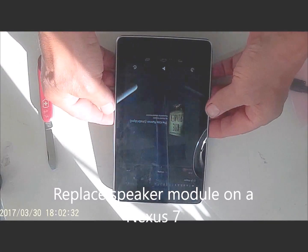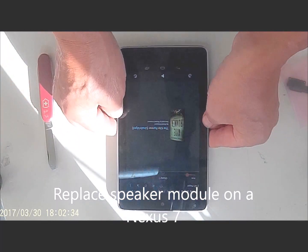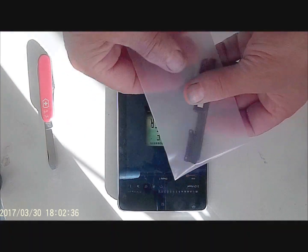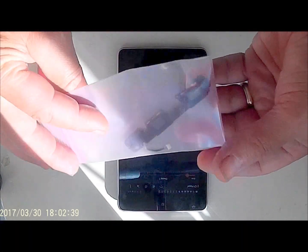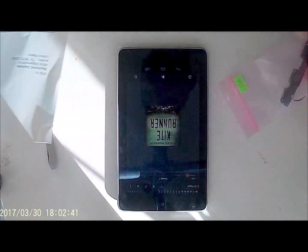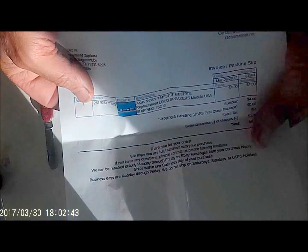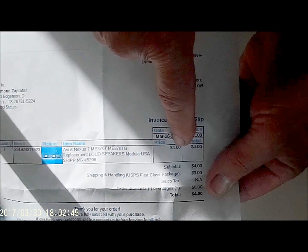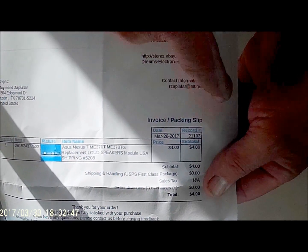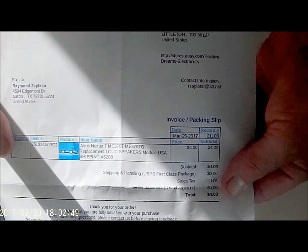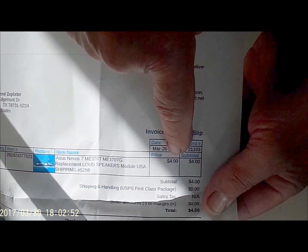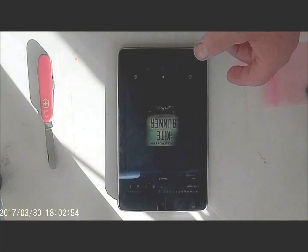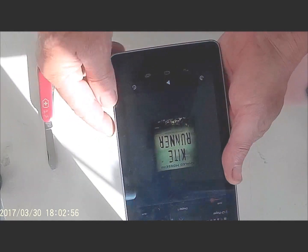Today's repair is going to be to replace the speakers in this Nexus 7. These are a replacement set, used, purchased off of eBay. Look at the price - you can get these for four bucks. This is a used set, probably OEM but probably out of a working system, hopefully working. Four dollars, not so bad.